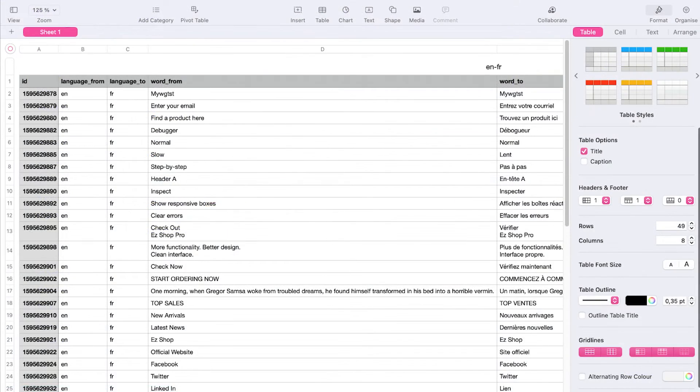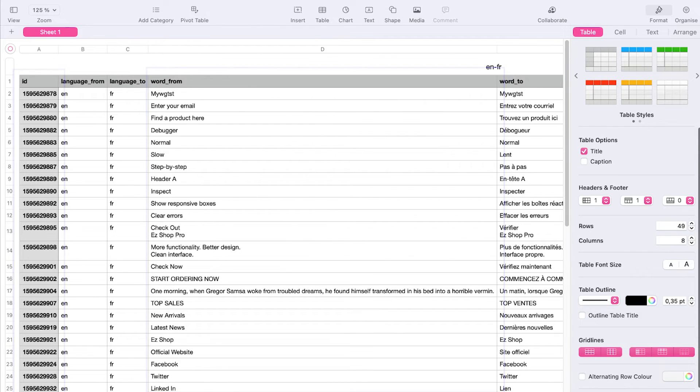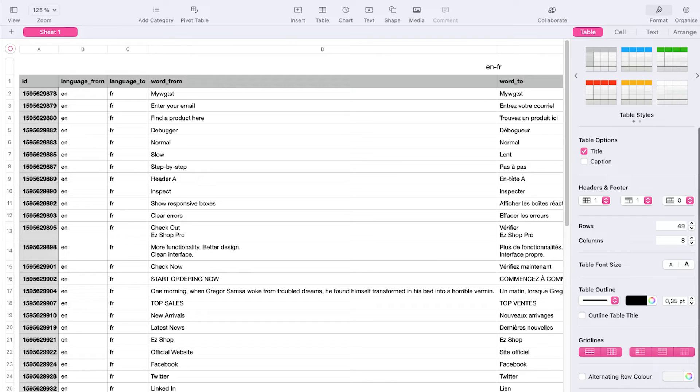However, beware that when you import a file to modify existing translations, the ID and original sentences in your file must match what is currently on your Weglot translation list. To ensure that, it's recommended to first export your existing translations and make edits on the same file.